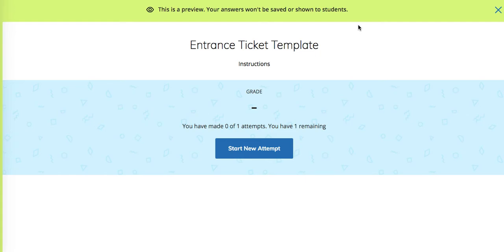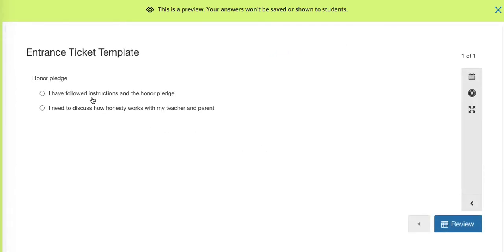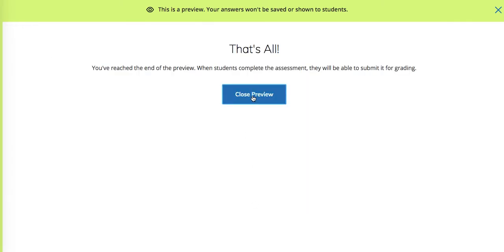This is something that we are going to use every time we make an entrance ticket. We're going to start with this and that way we don't have to type in the instructions or the honor pledge. The only thing here is the honor pledge and if we wanted to review we could review it but we're going to finish that.